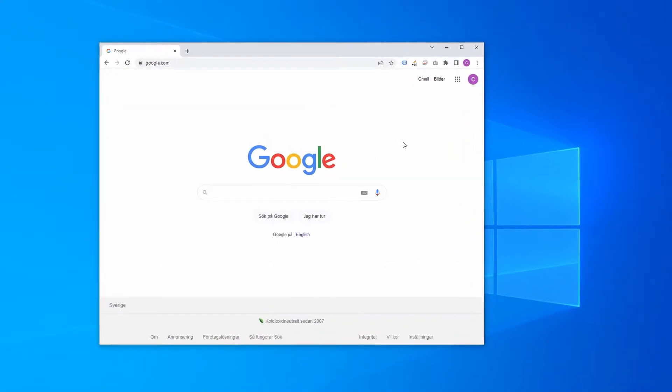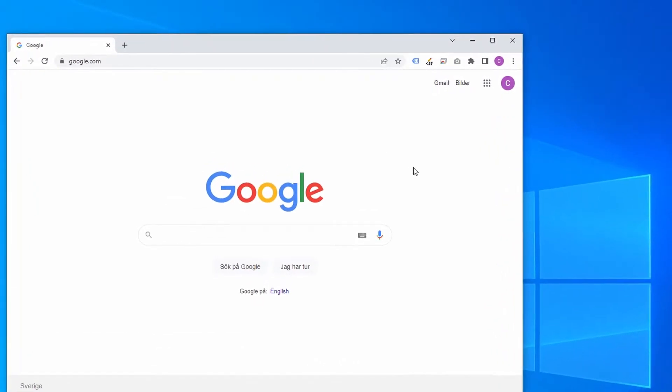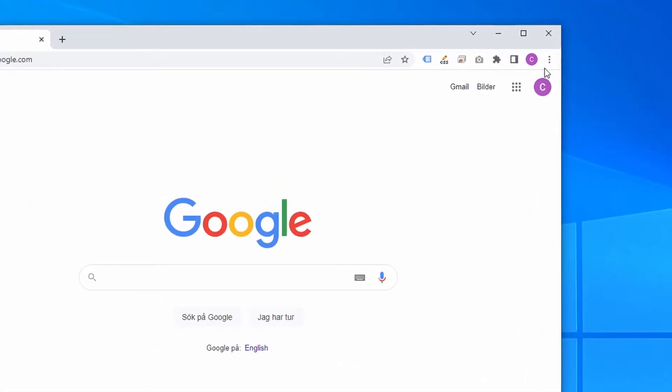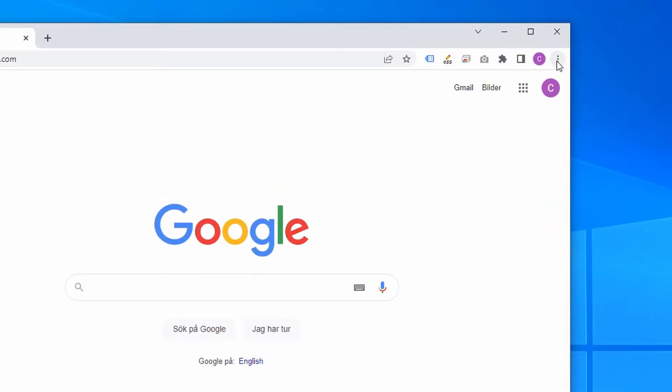To change the autofill settings in Google Chrome, just press the three dots in the top right corner and select settings.